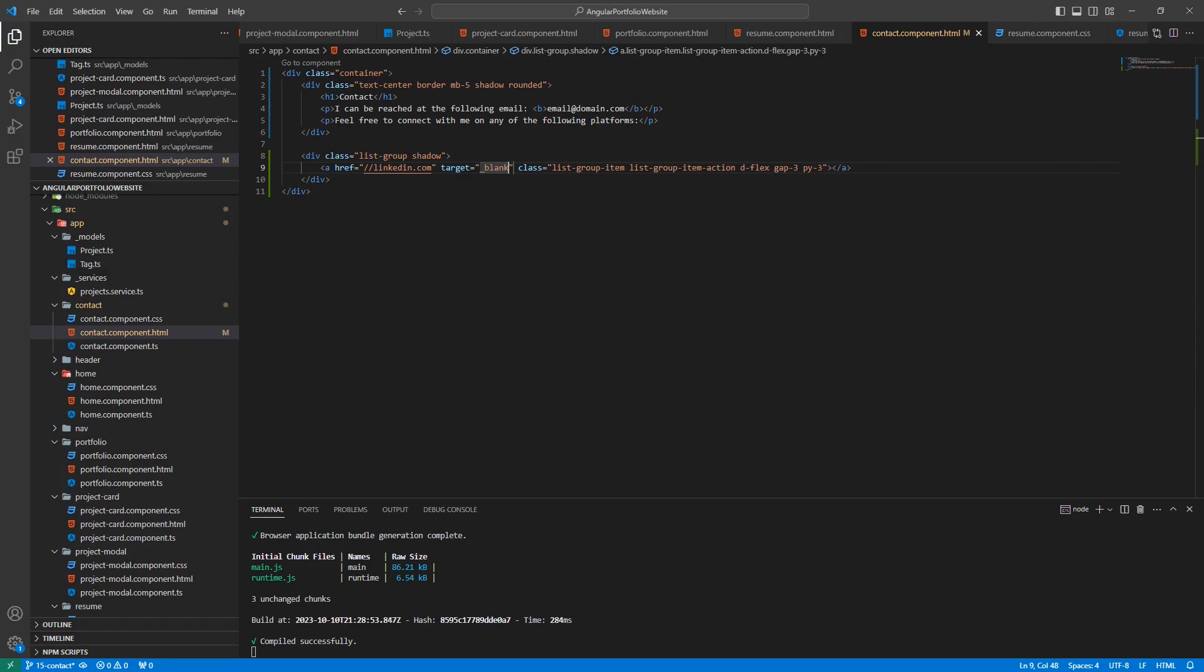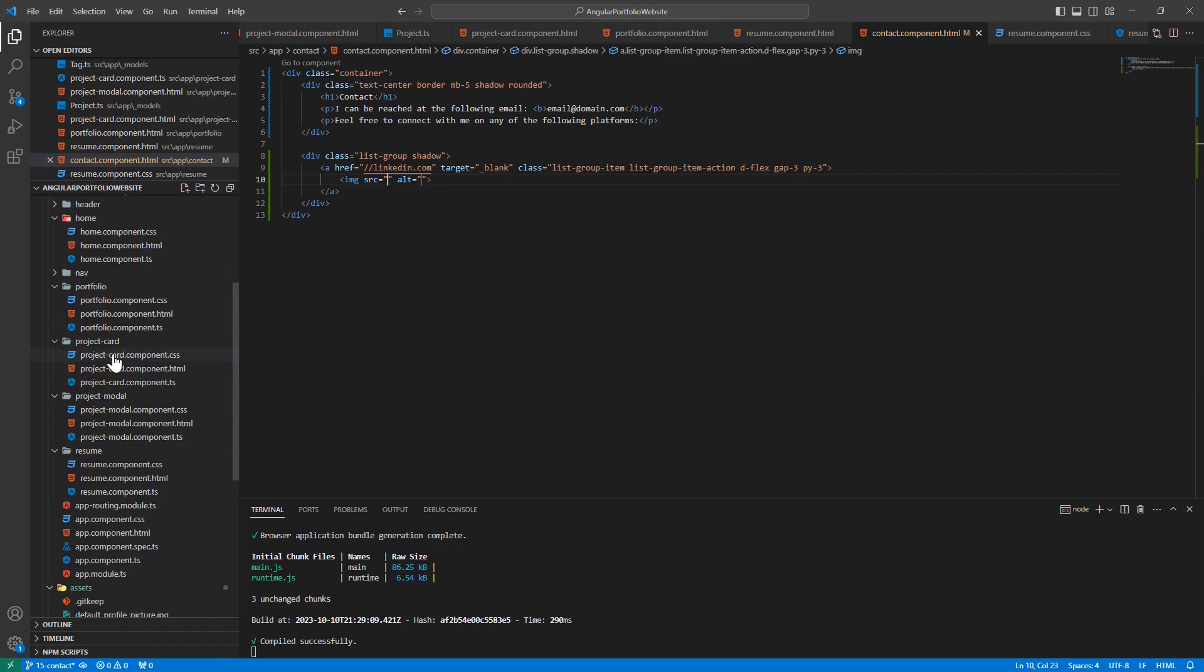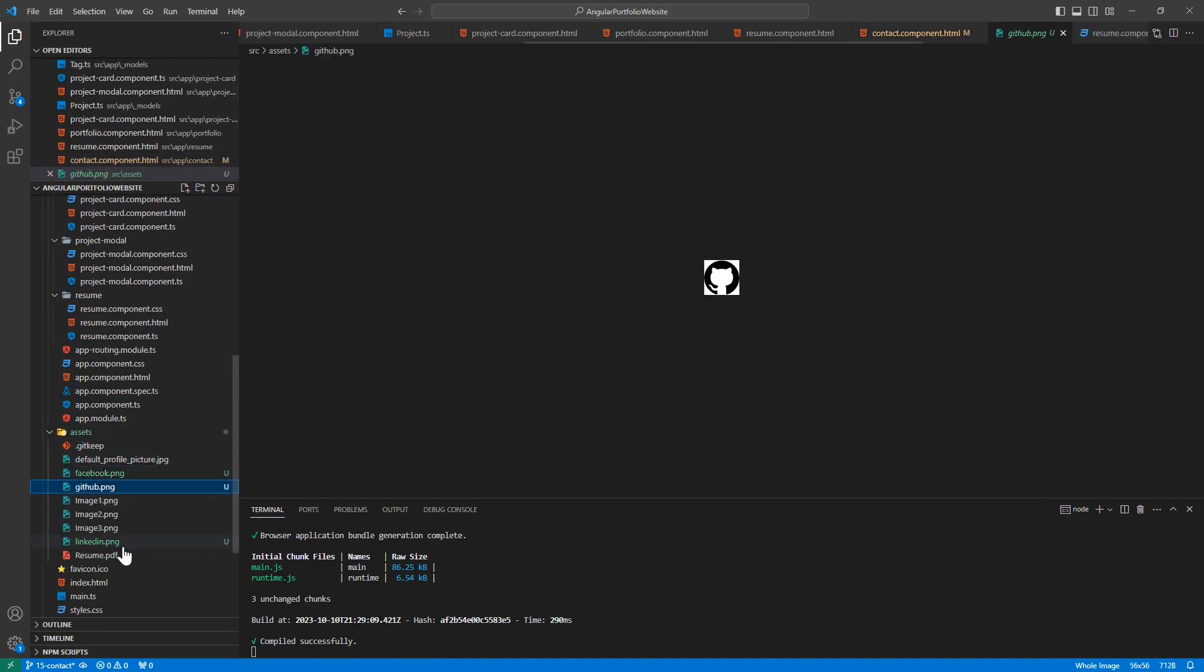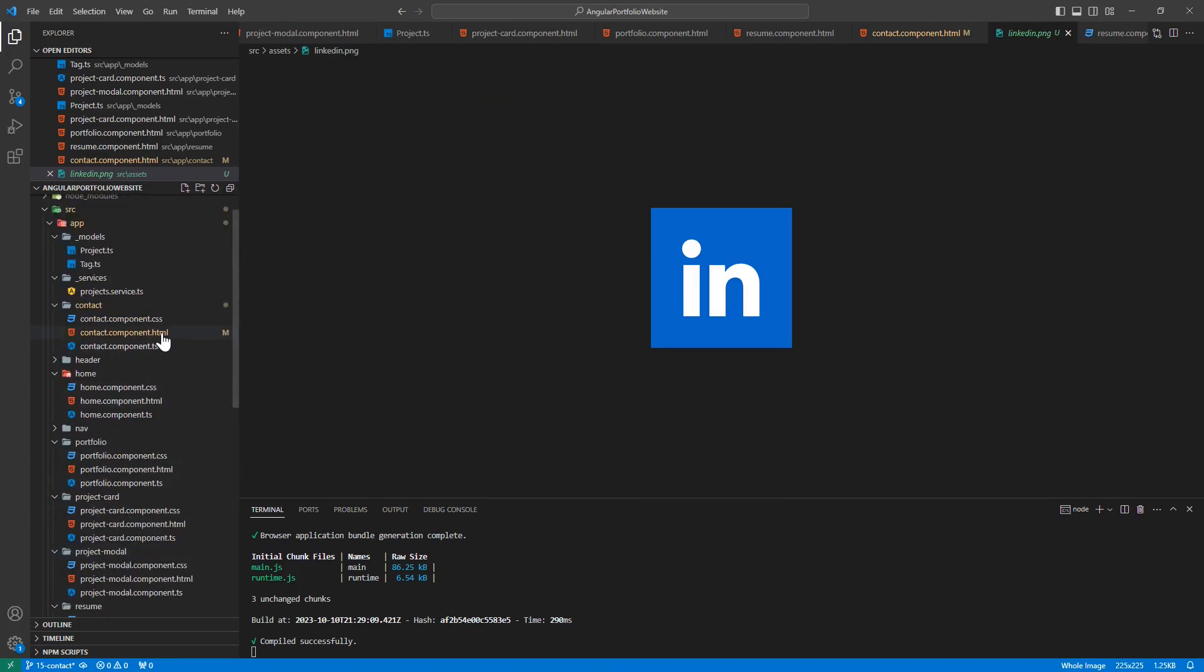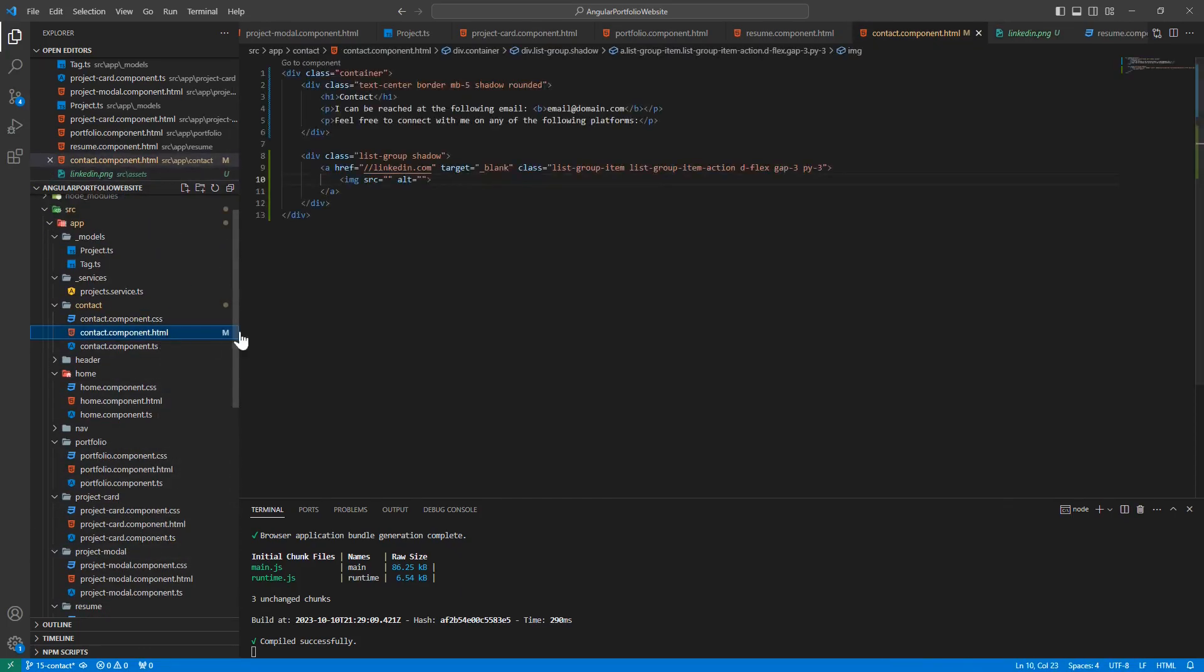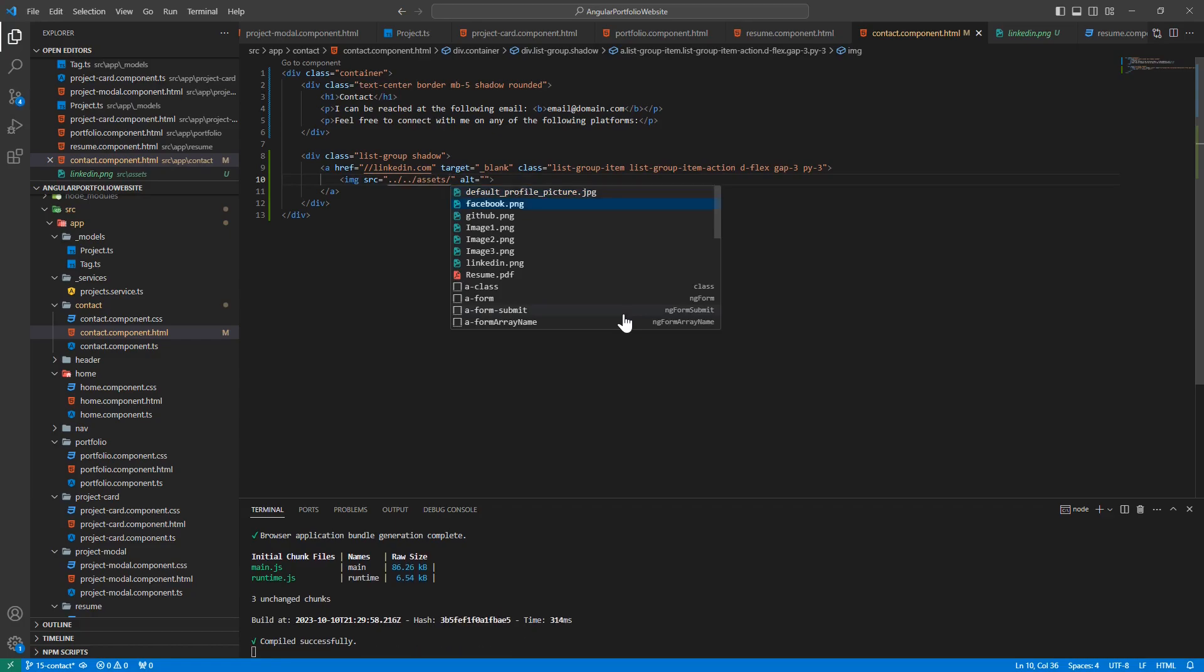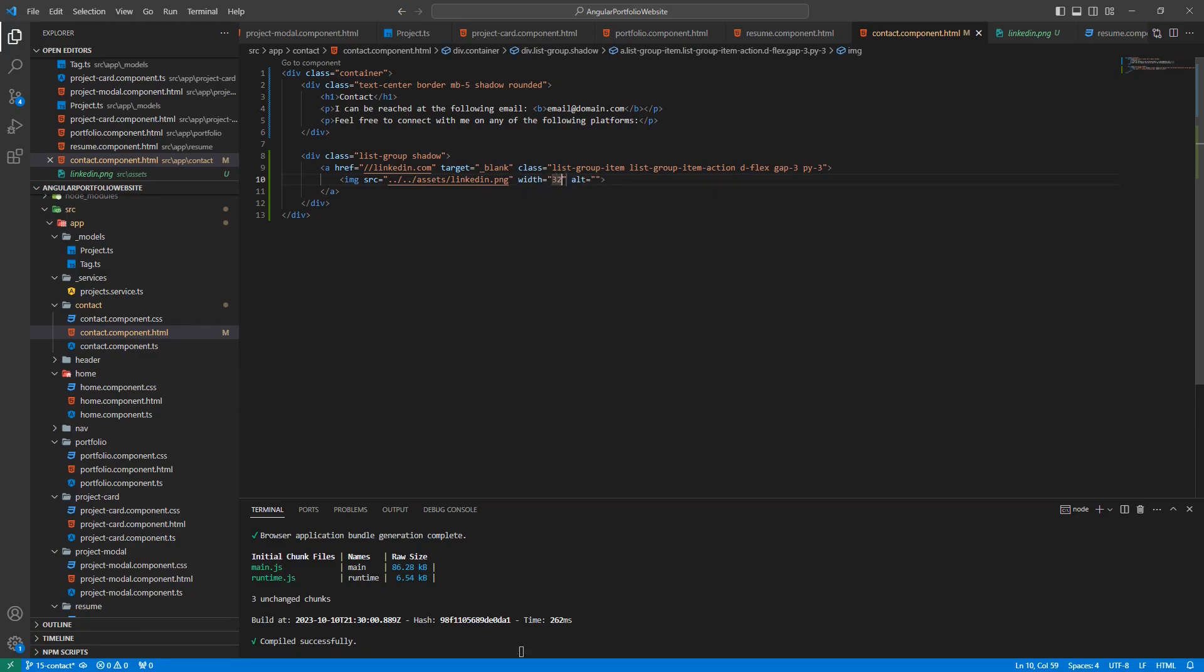Inside of this A tag, we're going to add two things. The first will be an image. This is going to hold the logo for the site we're linking to. In my assets folder, I have added logos for each of the sites we'll be linking to. I'll include a link to them in the description. Or alternatively, you can grab your own logos, especially if you're using a different site. Set the source of our image to point to the logo we'll be using. Let's also manually set the width and height to 32.